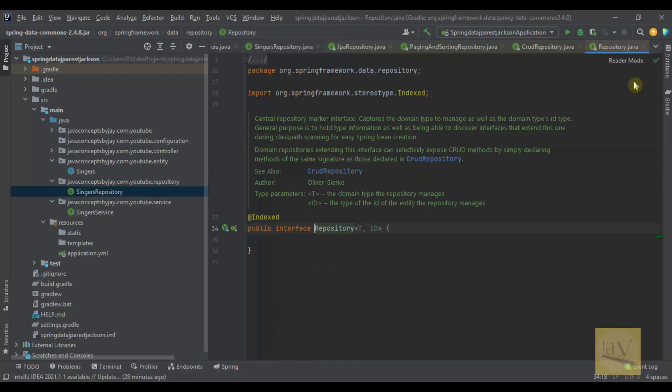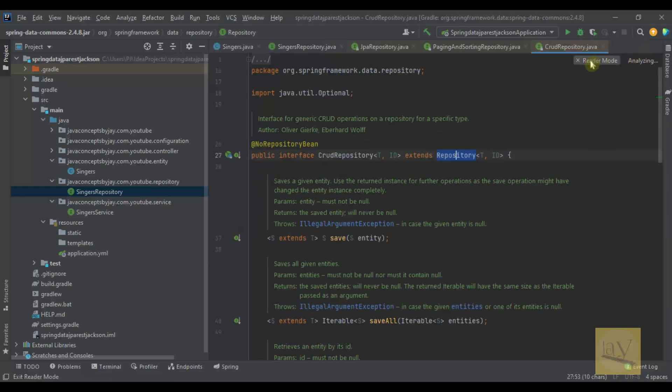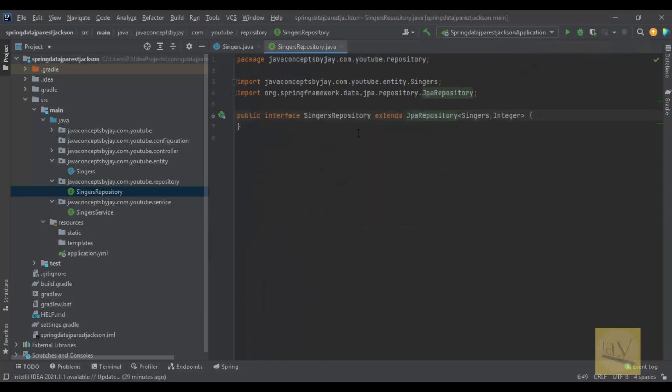So this repository actually provides pre-defined methods. We can use those pre-defined methods for CRUD operations. This is the SingersRepository we just created extending JPARepository.